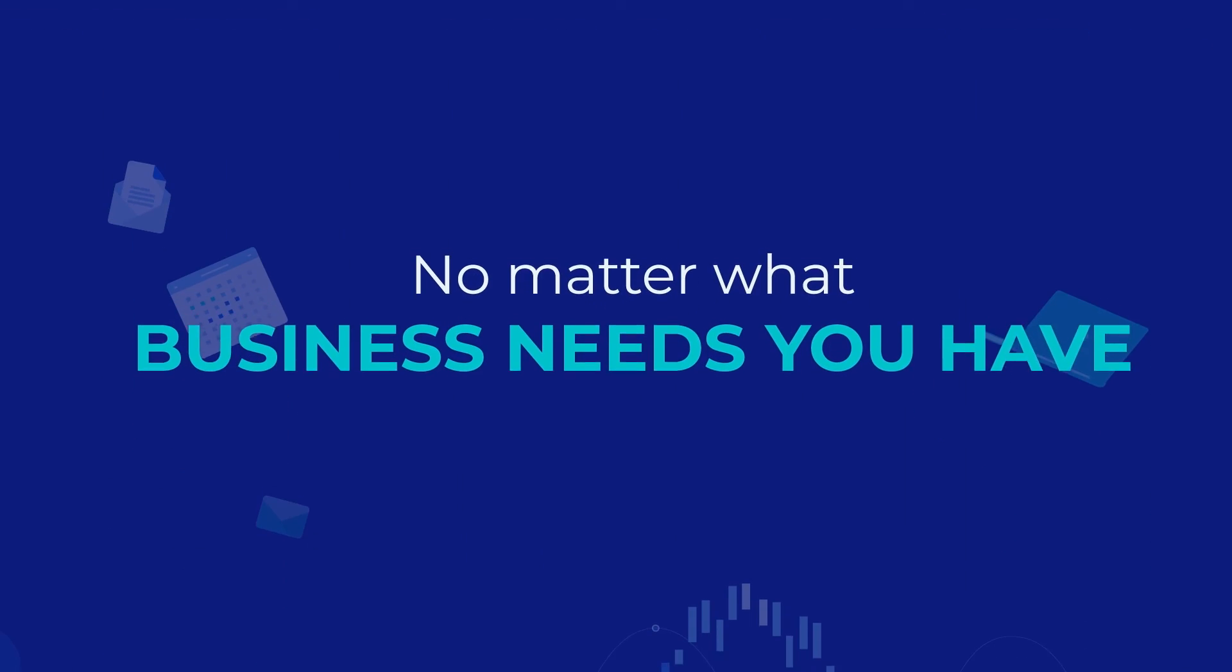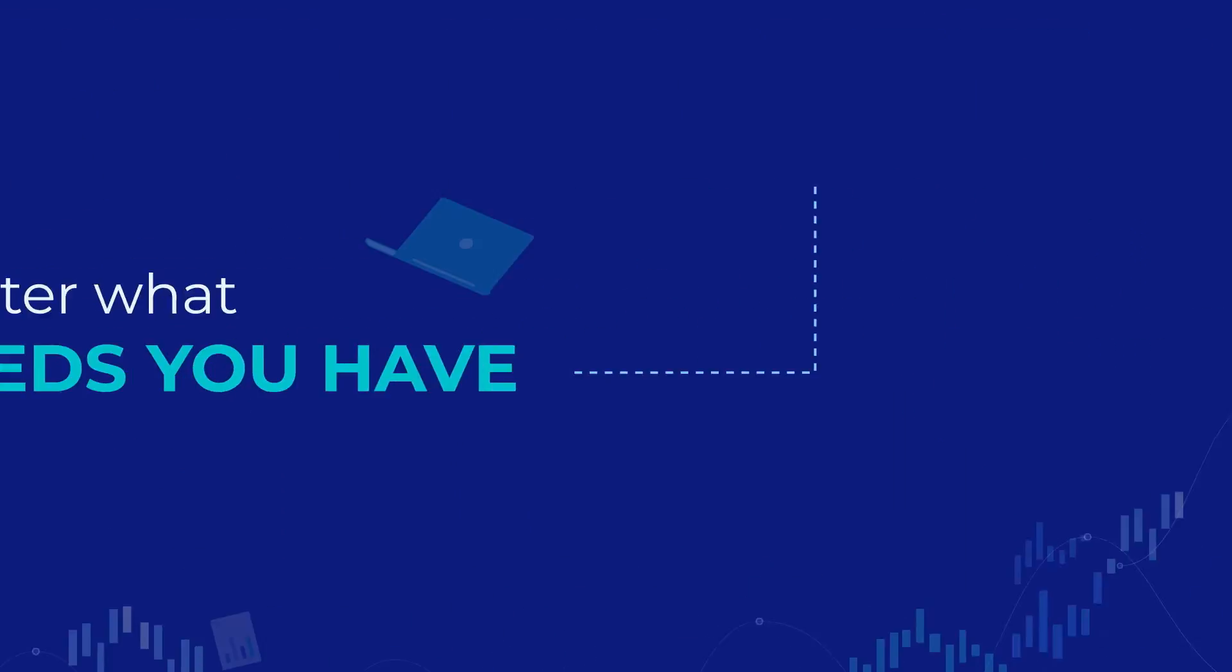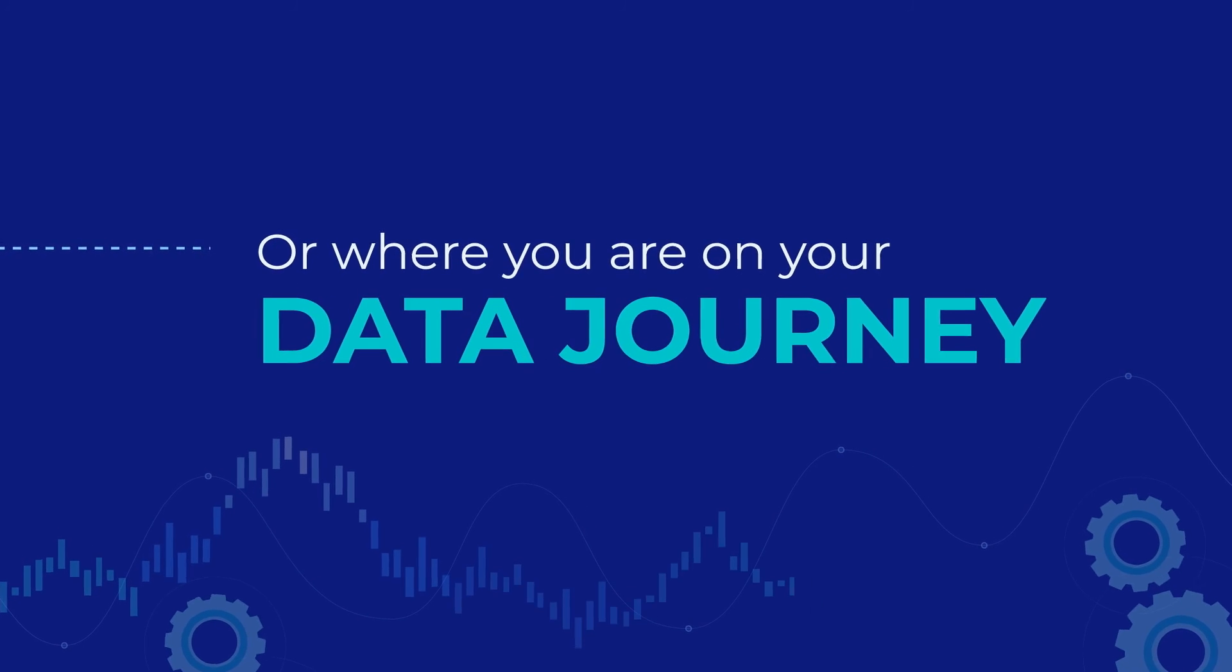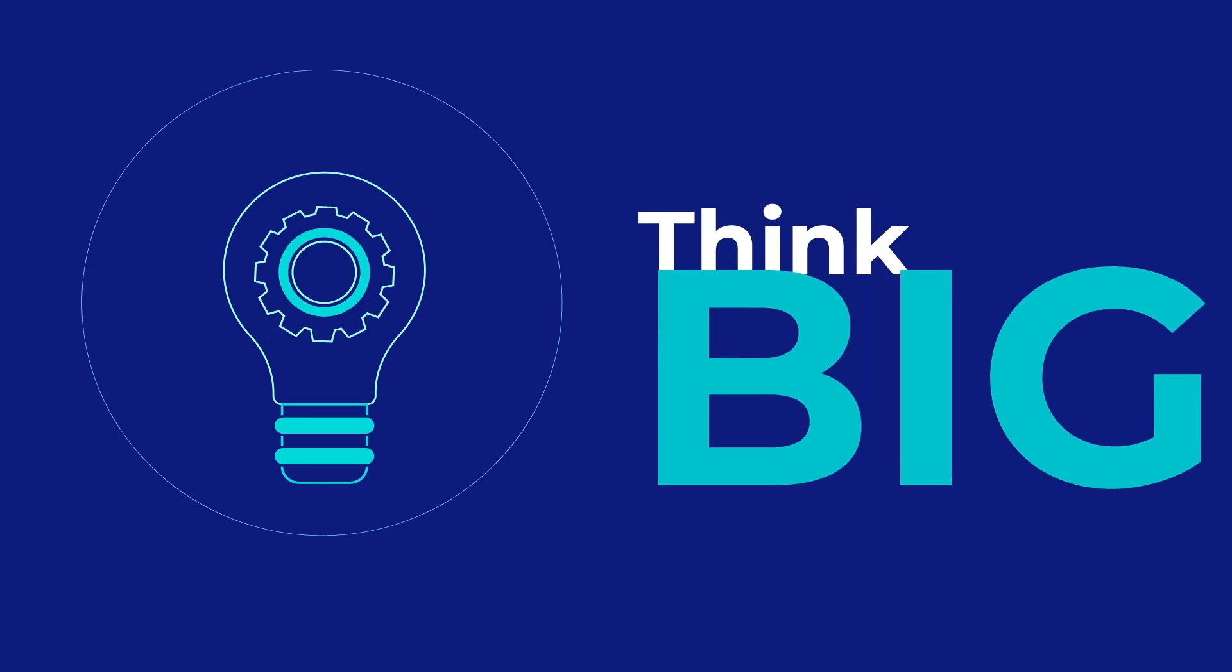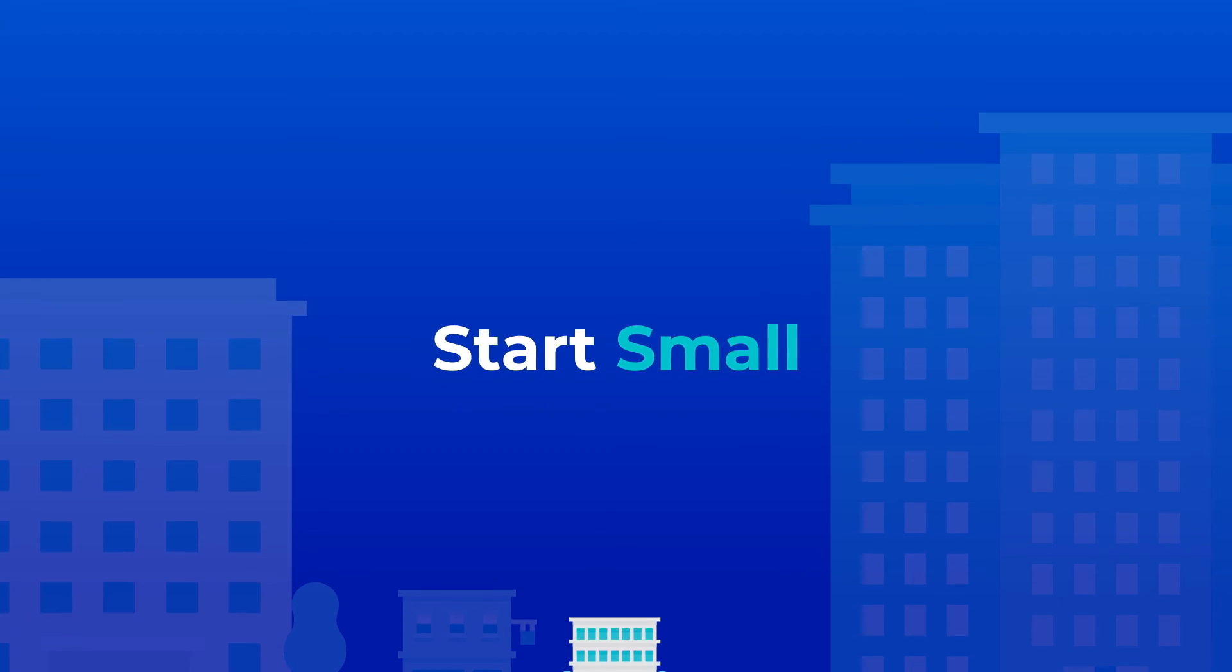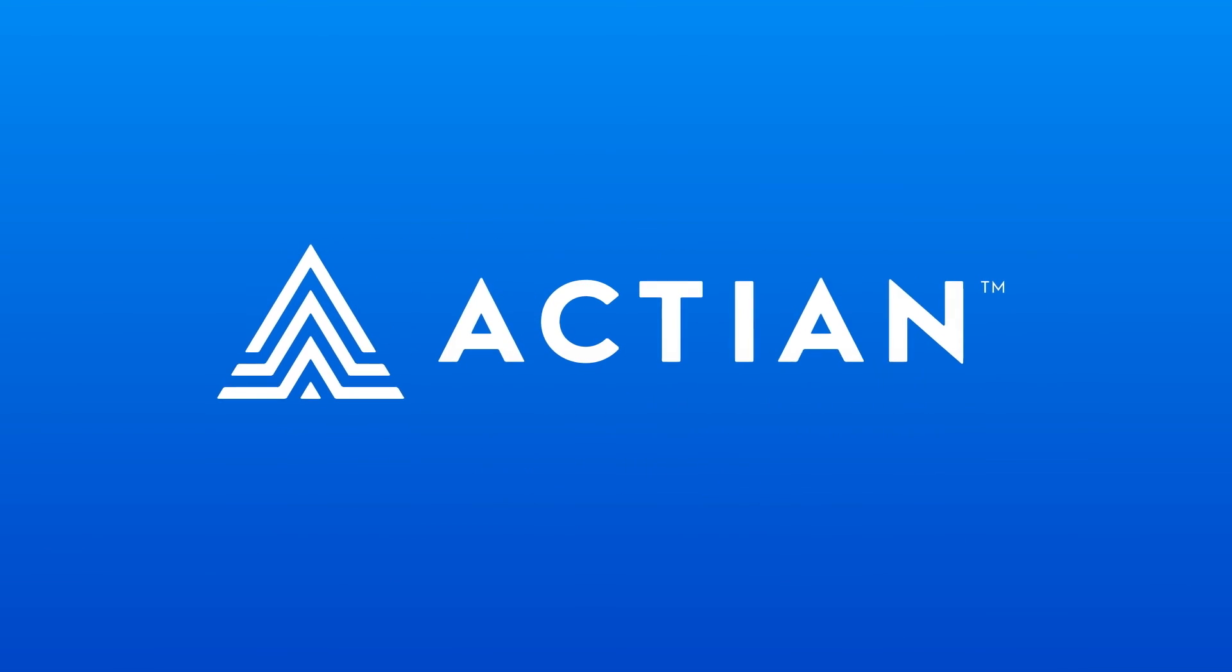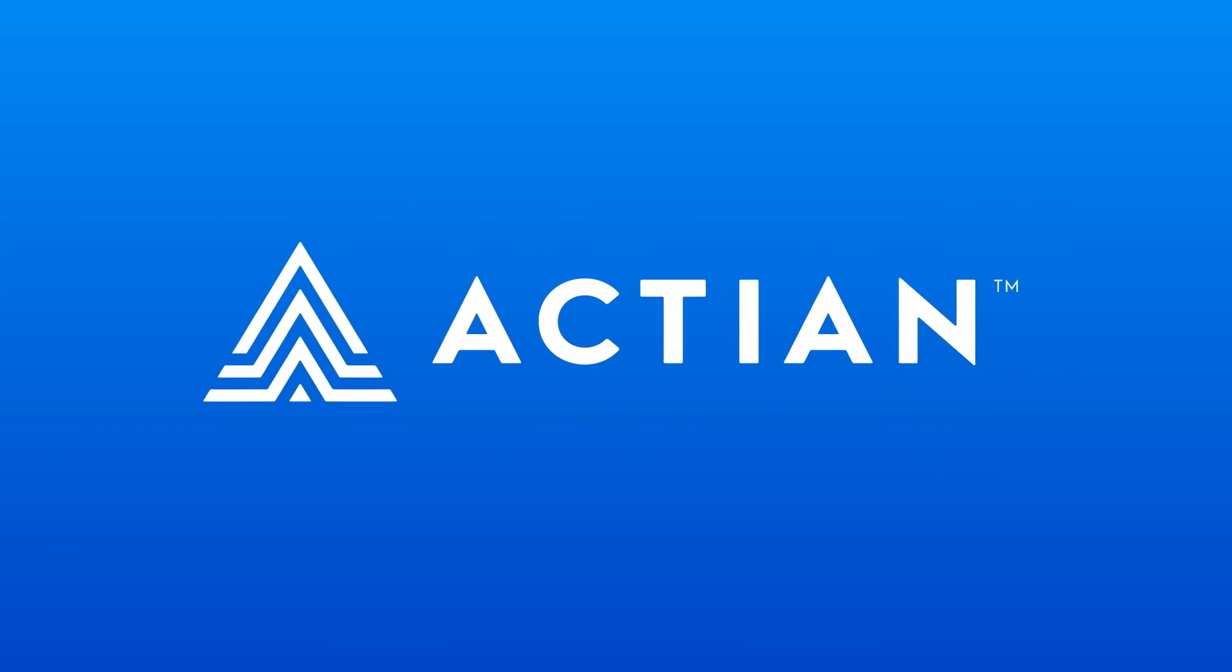No matter what business needs you have or where you are on your data journey, you need to think big even if you have to start small. Take your next big step with Actian today.